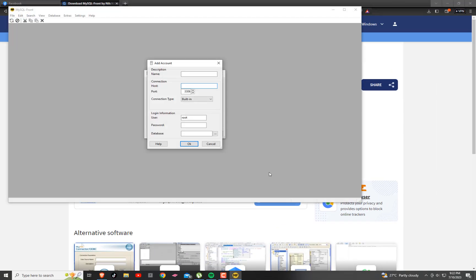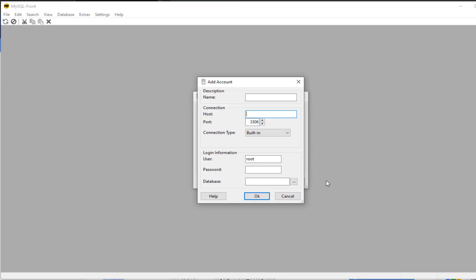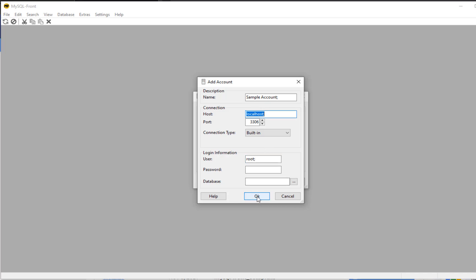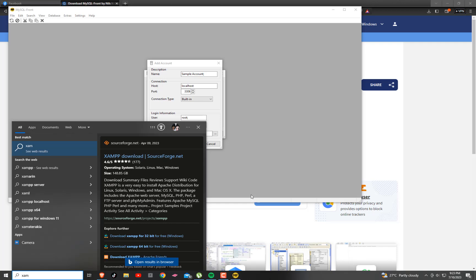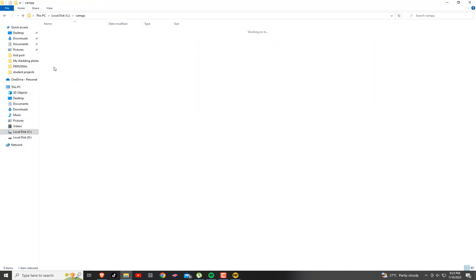Okay. We have to add an account here. So we have to click the New button to add an account and enter the following information. I'll put 'sample account' as the name, localhost as the host, and the default user is root. For the password, let's leave it empty and click OK. We need to open the XAMPP control panel first and start Apache and MySQL.